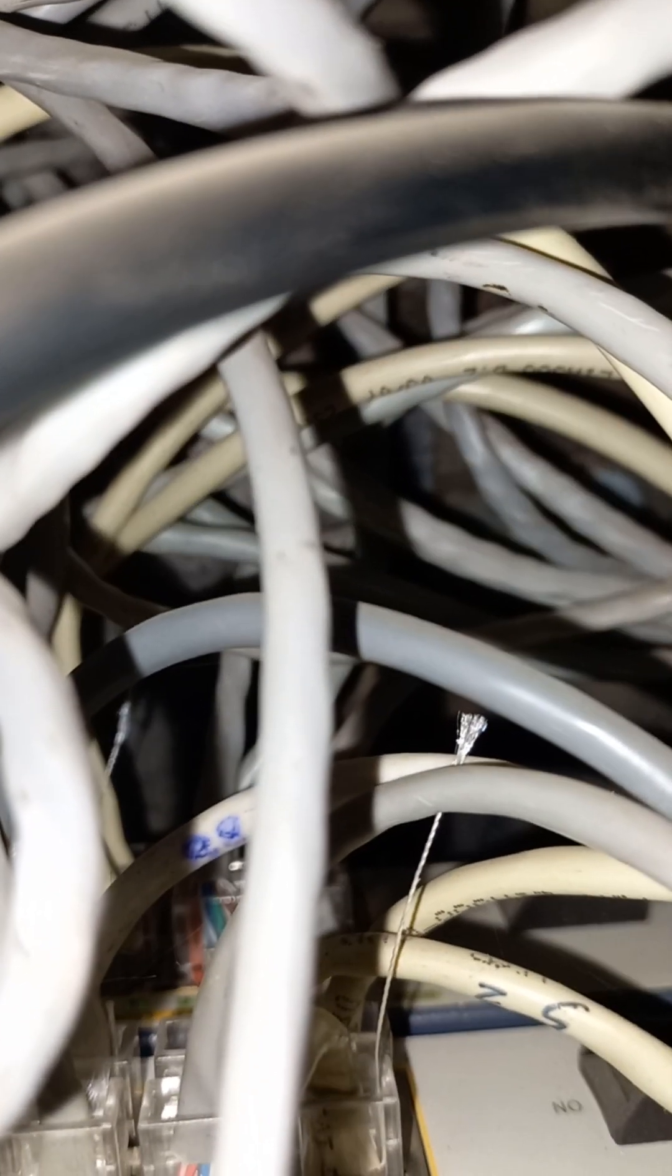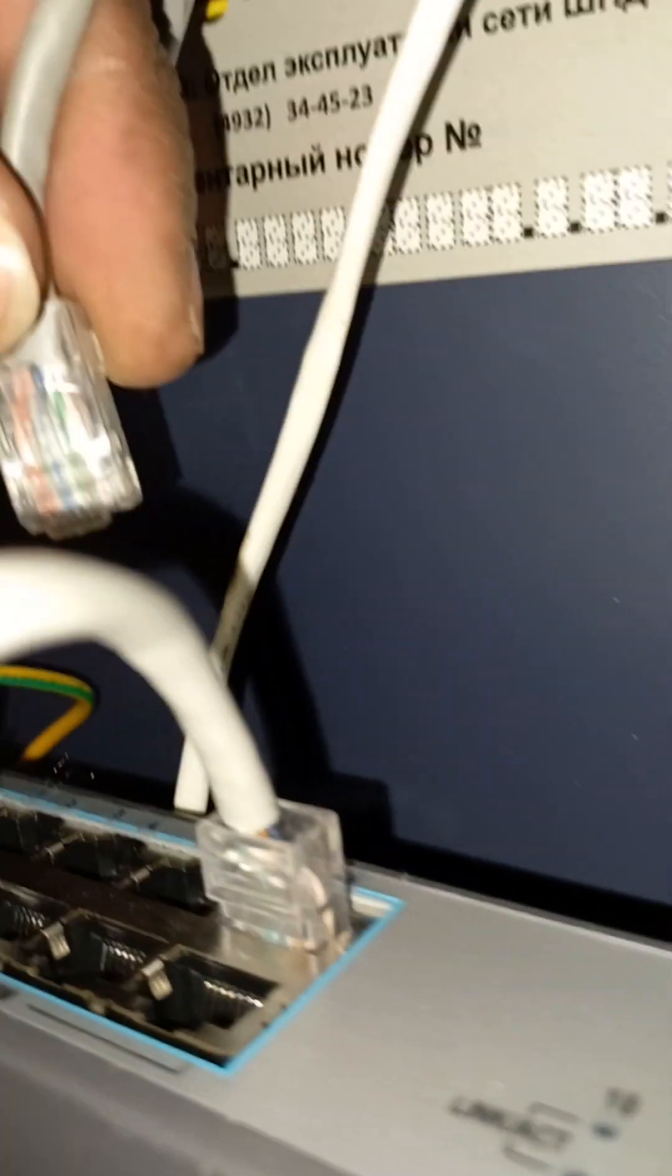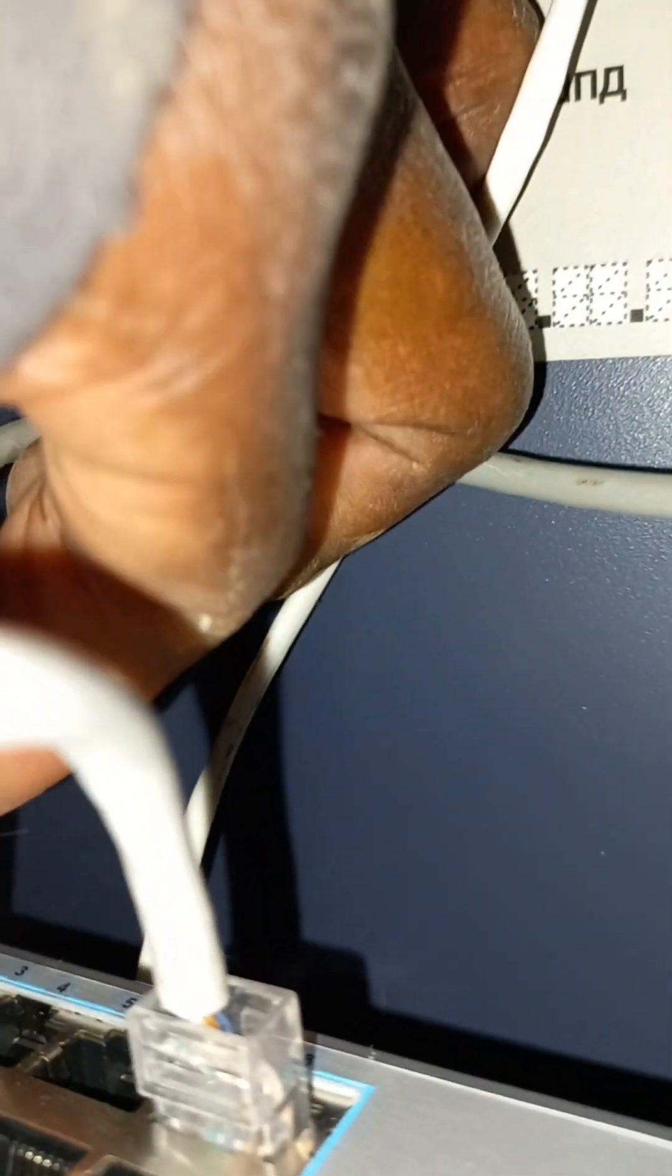So the new client that needs a speed of 300 is at port number four. Let's get port number four here. This is our client. One, two, three, four. Our client here, number four, is going to stay at port number two.